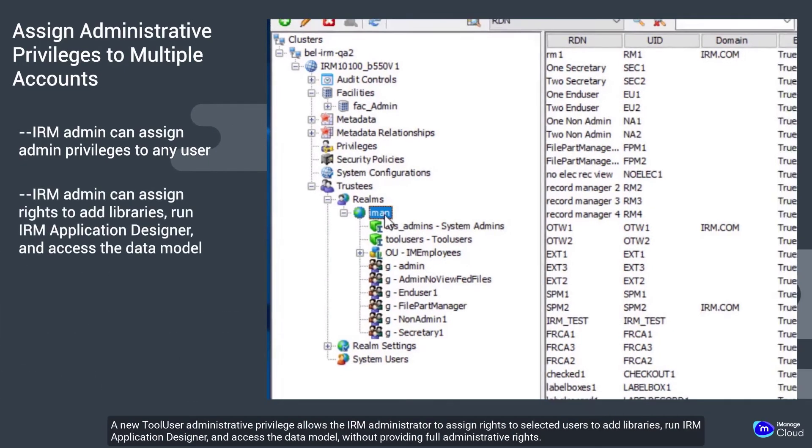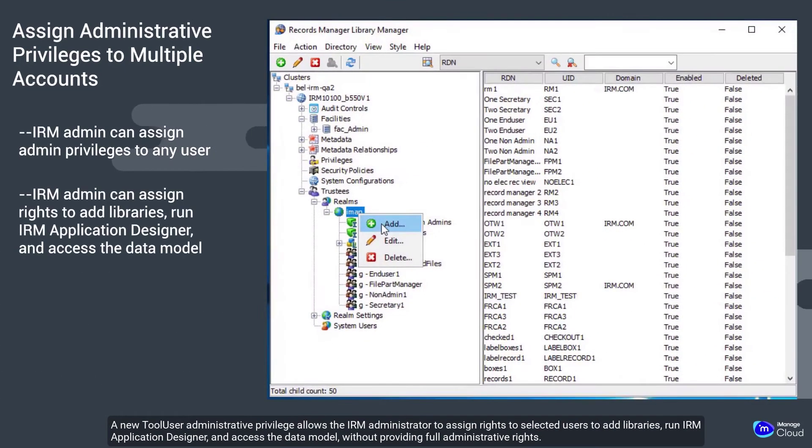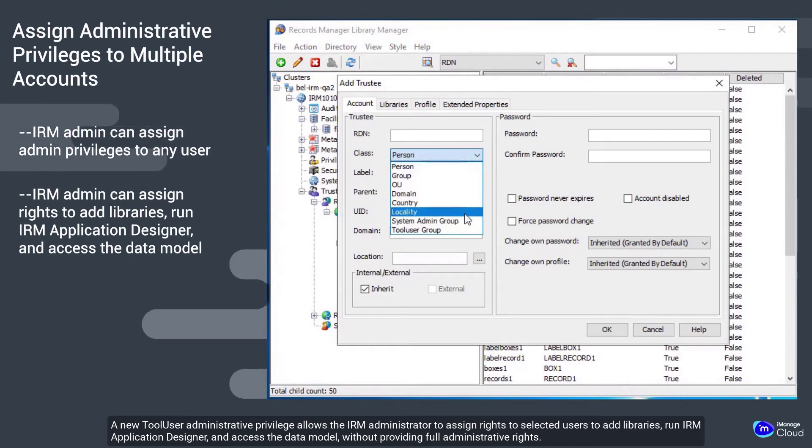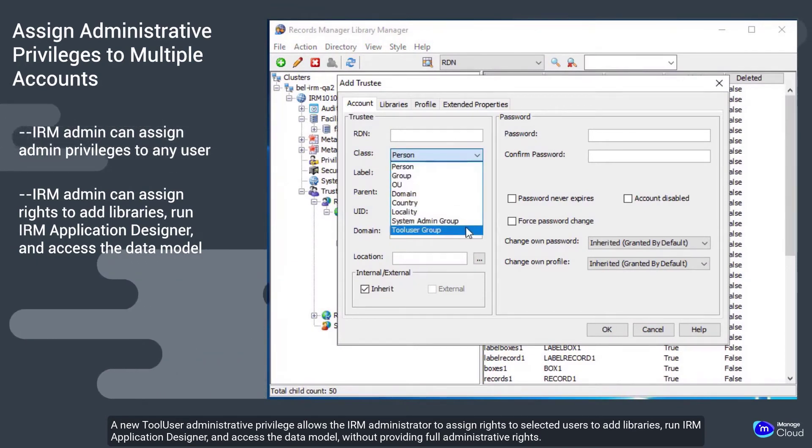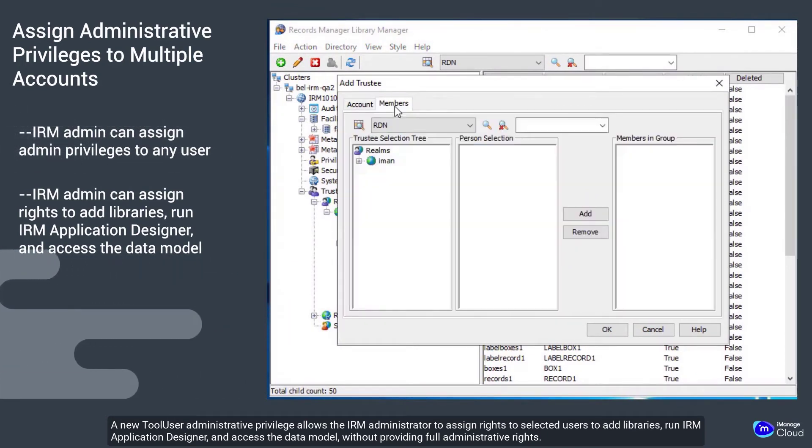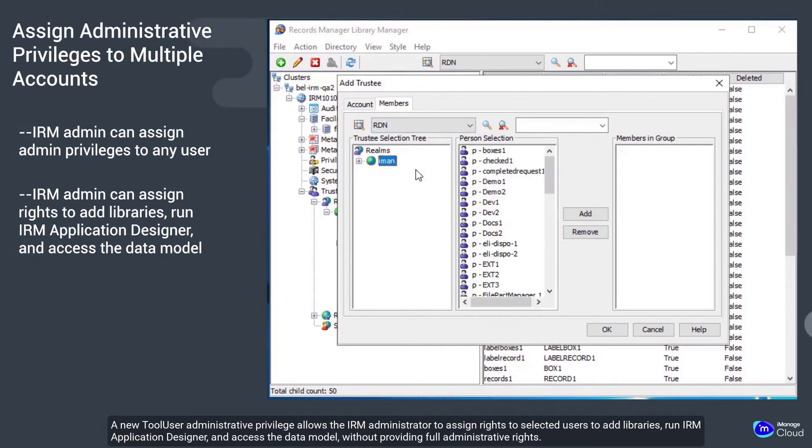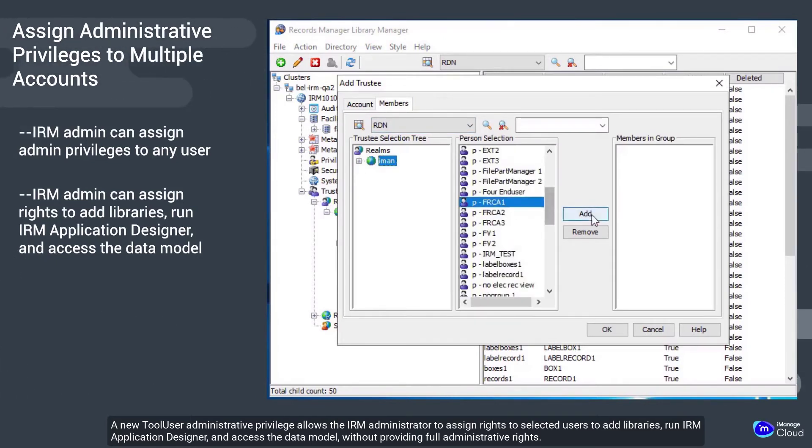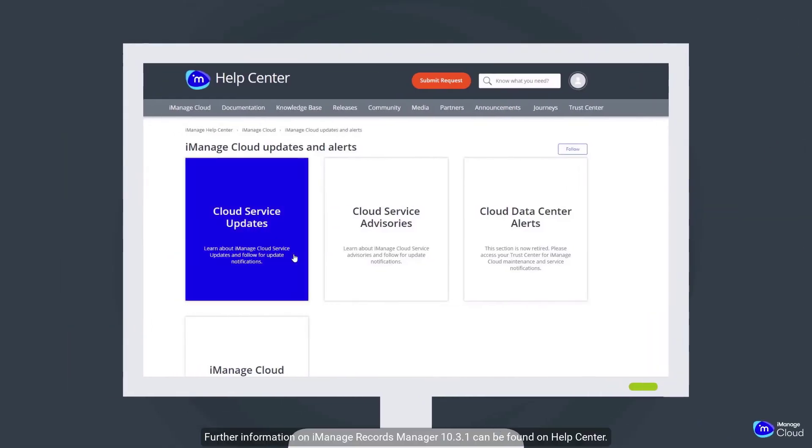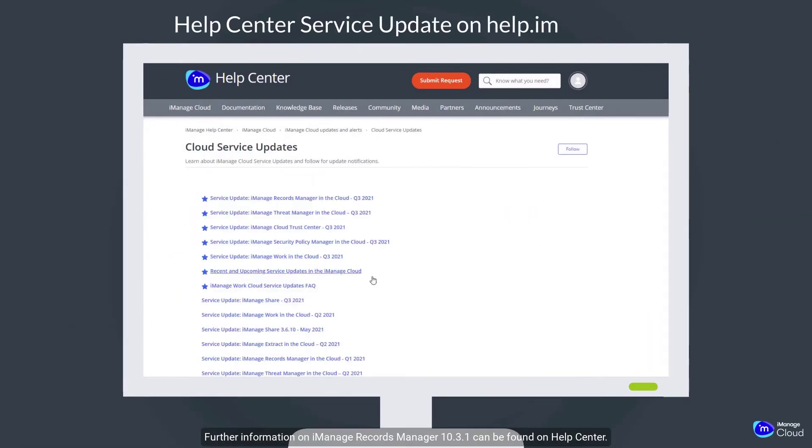A new tool user administrative privilege allows the IRM administrator to assign rights to selected users to add libraries, run IRM application designer and access the data model without providing full administrative rights.